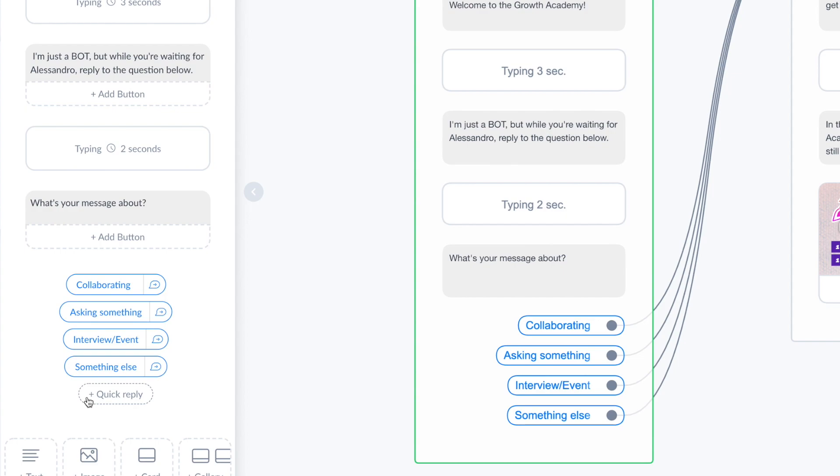So he has to do something, he has to write something to you or he has to click on a button, and this is exactly what I'm doing here.